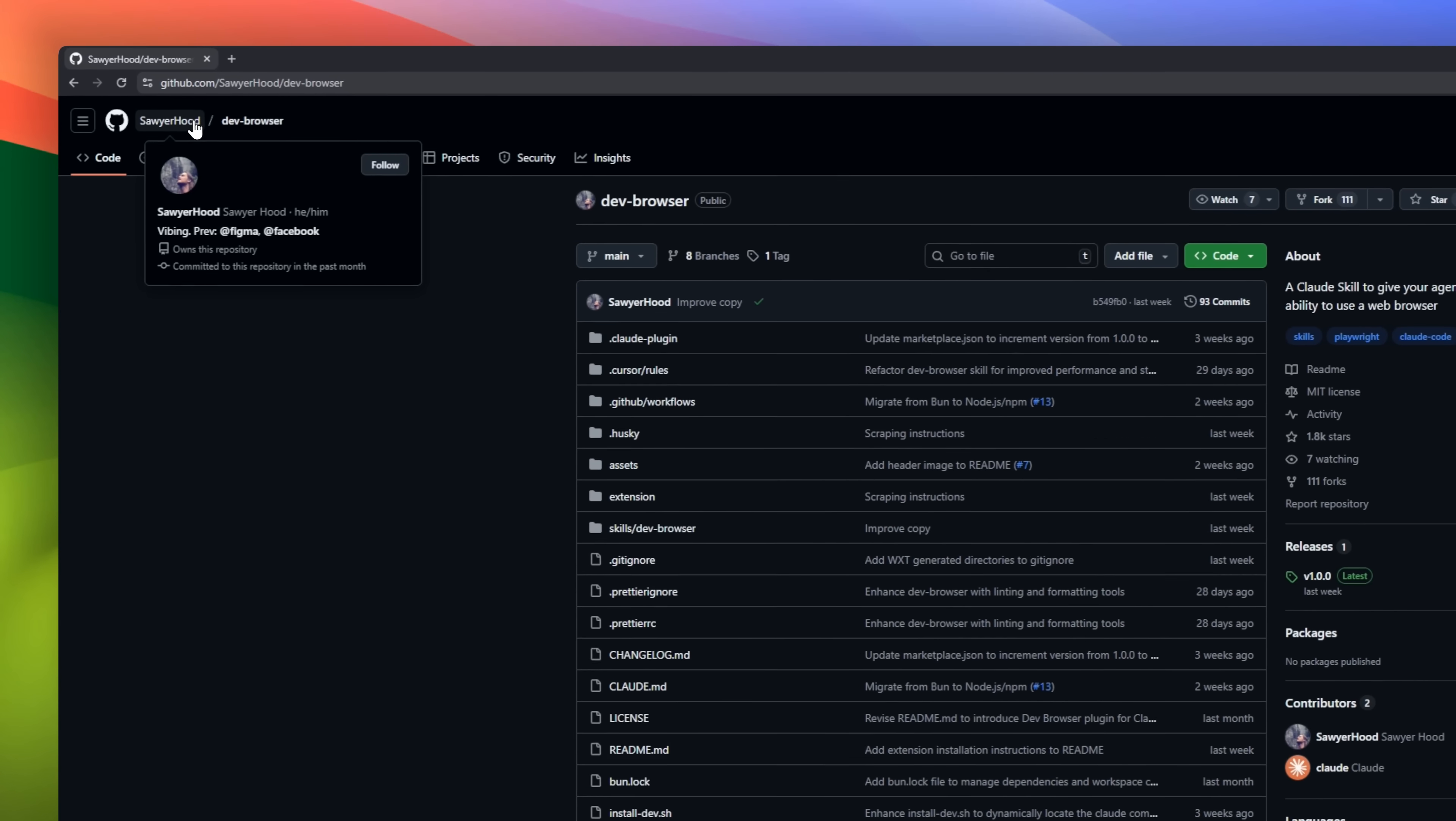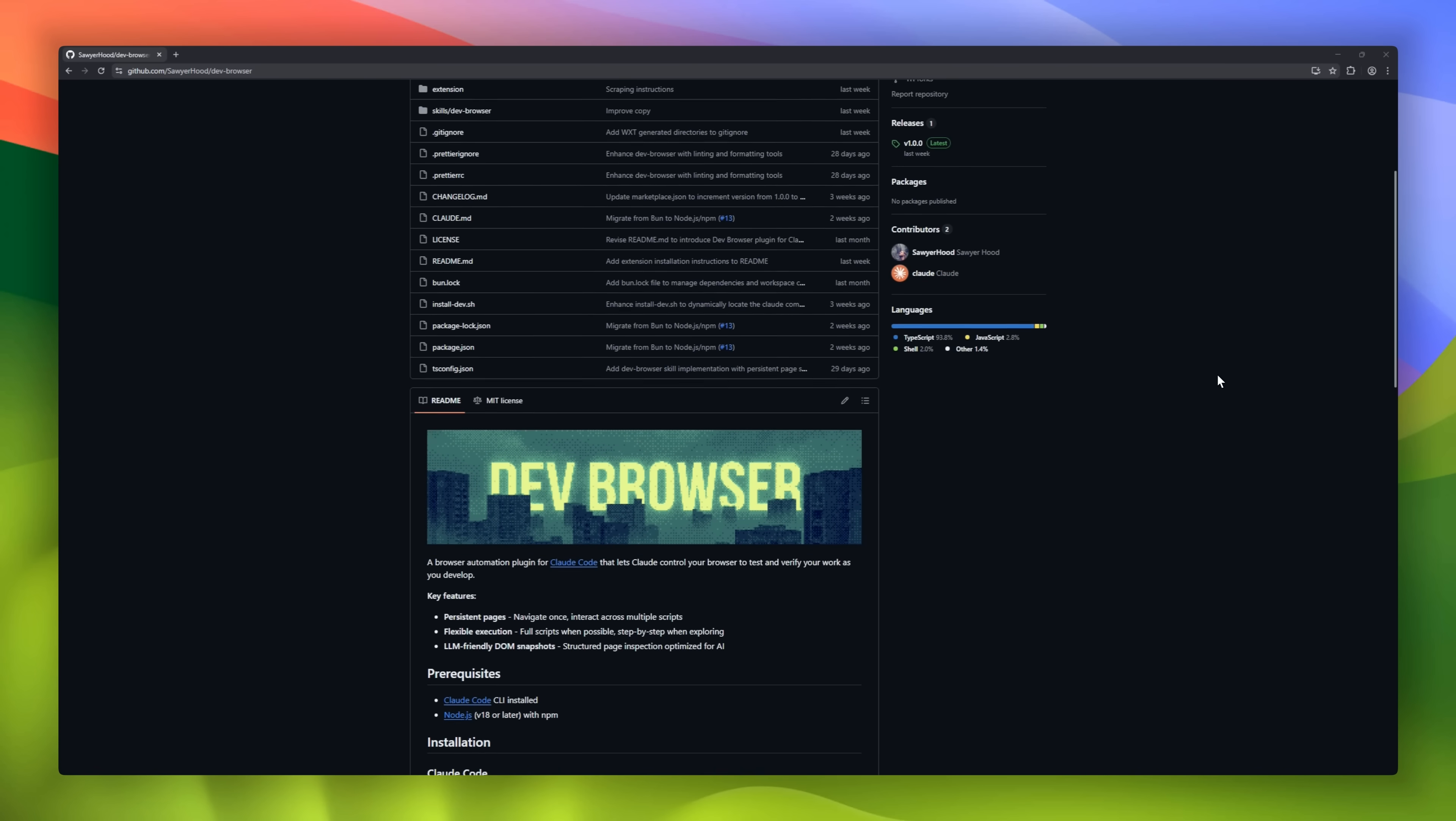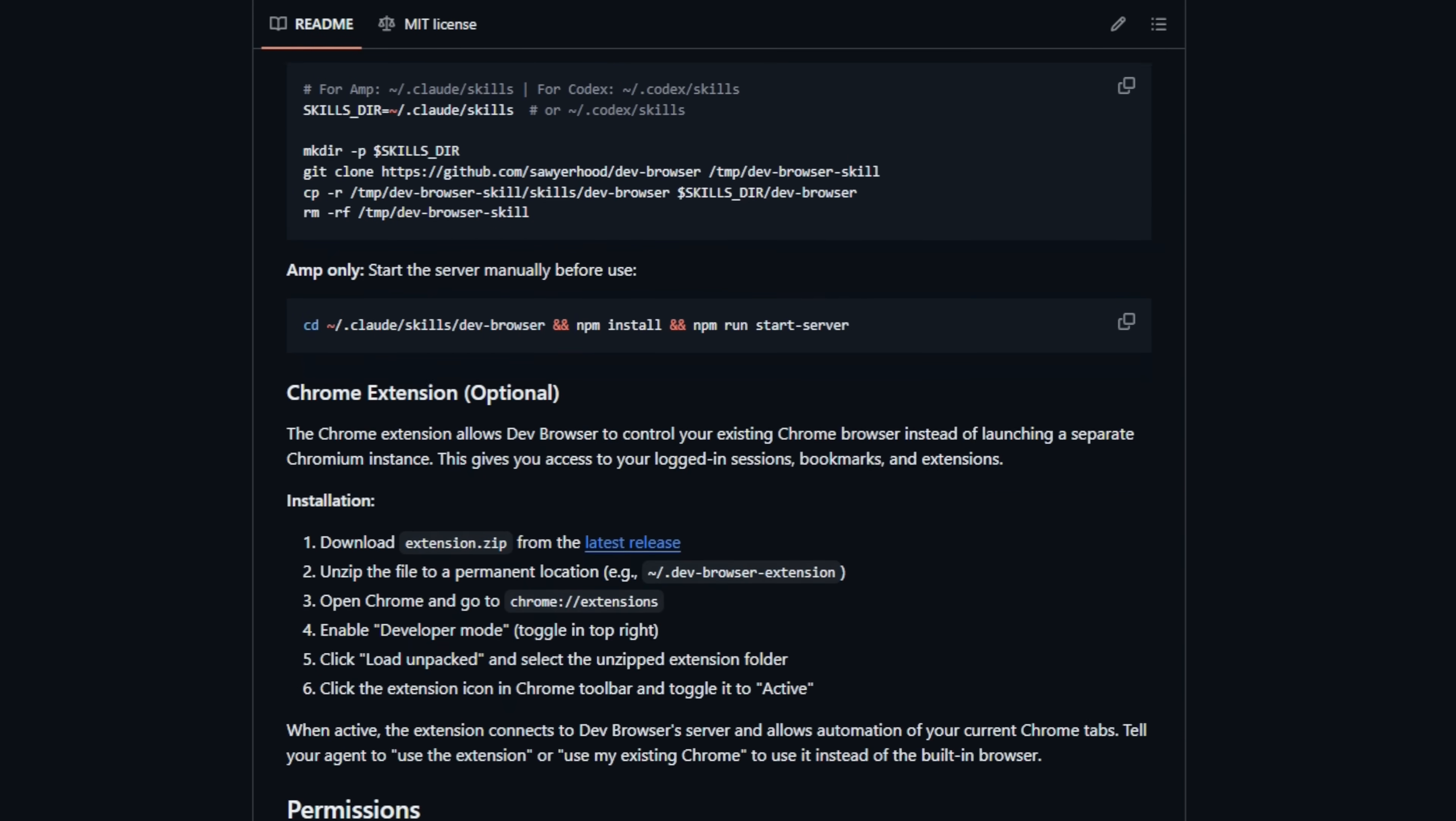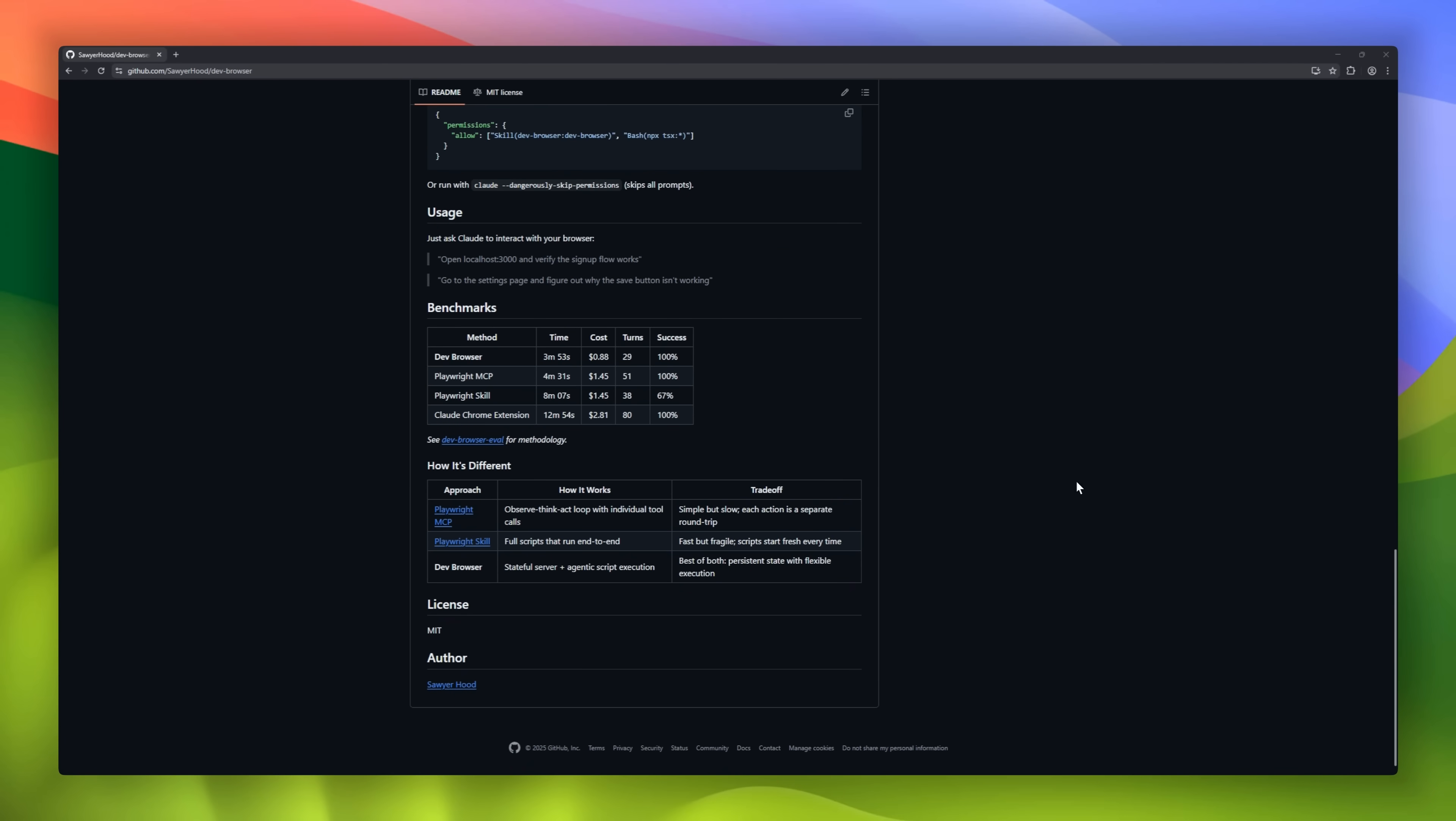Ever wish your AI coding agent could use a browser? Meet DevBrowser. It's a Claude skill that gives your agent real browser control, so it can click, navigate, test, and verify work just like a human would. Pages stay persistent, so Claude can navigate once and keep interacting across multiple scripts. When it knows what to do, it runs full automation. When it's exploring, it switches to step-by-step mode.